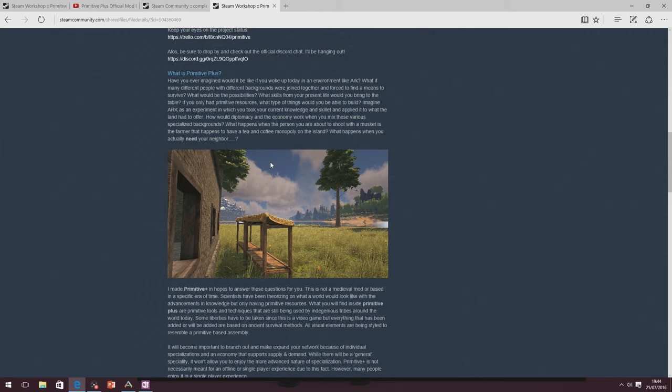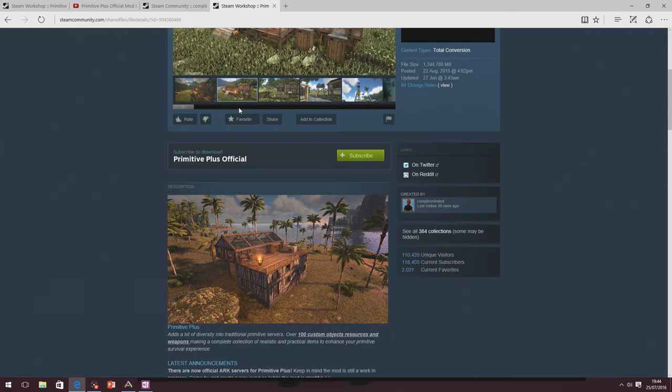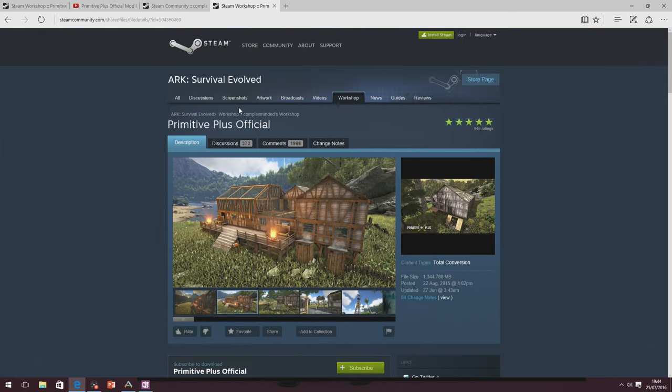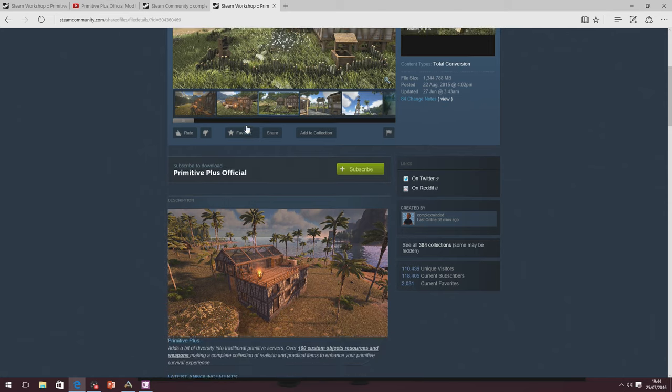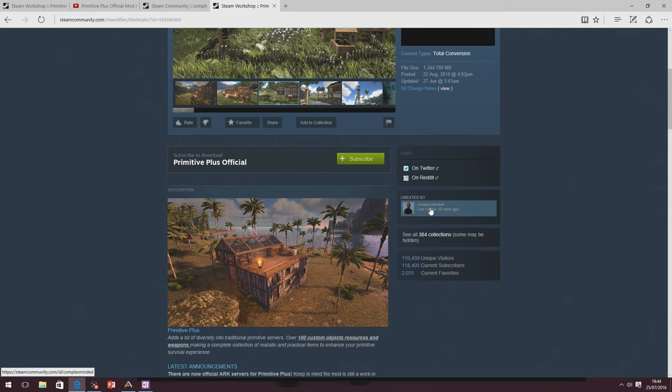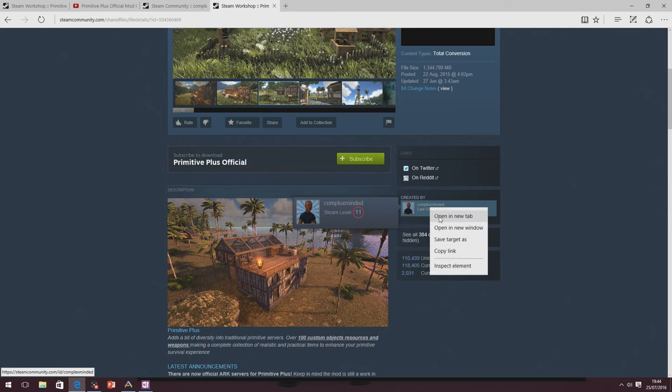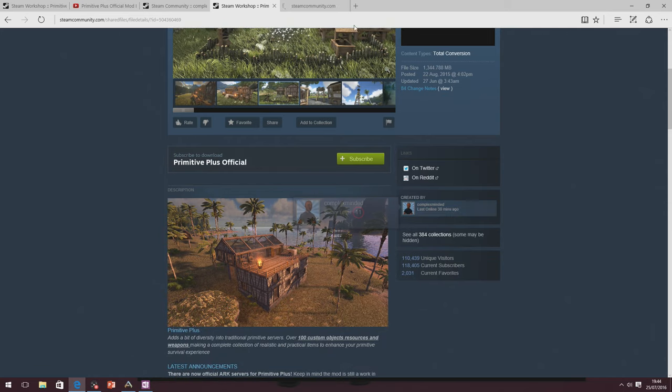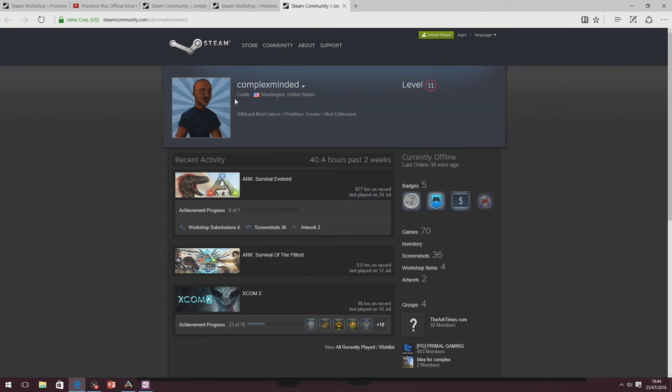Literally, the best way to explain it is to talk to the man himself, Zed. He's the guy that created Primitive Plus. He did it as a mod, as a competition. And since then, he actually works alongside Wildcard in making sure that the mods are okay.